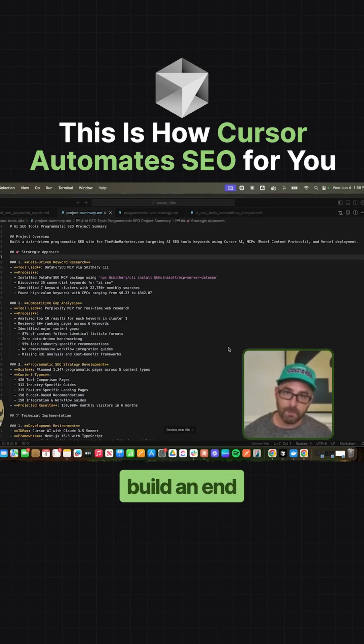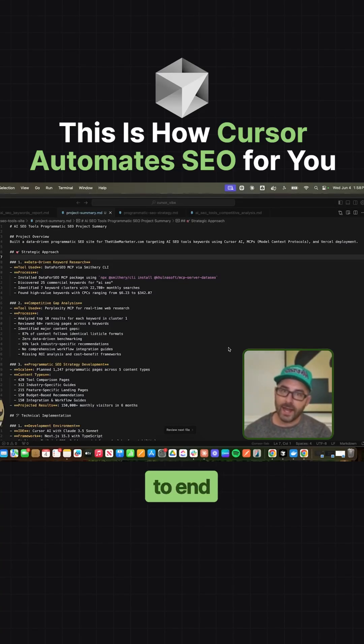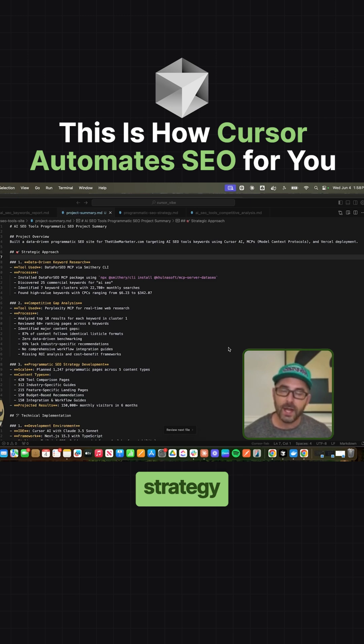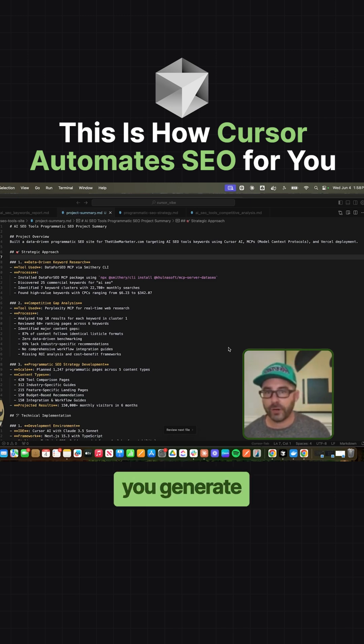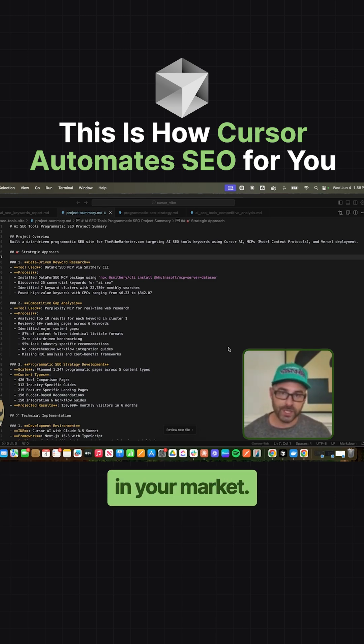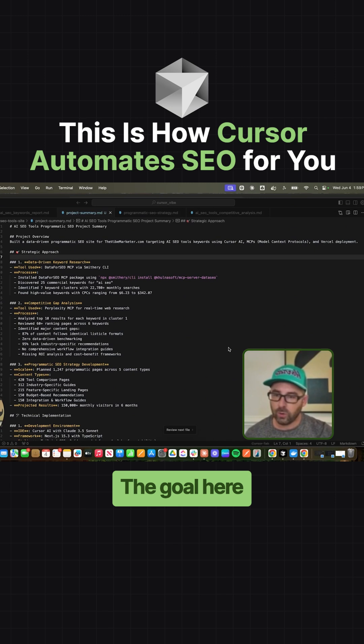We're going to use Cursor to build an end-to-end SEO and AI recommendation strategy that can help you generate targeted traffic, leads, and customers in your market.